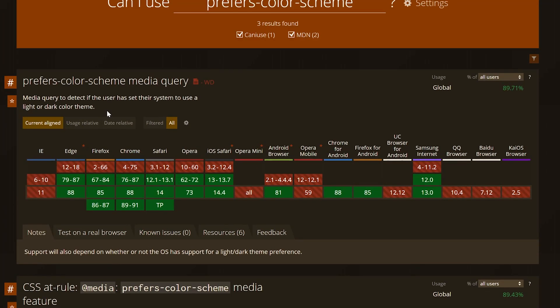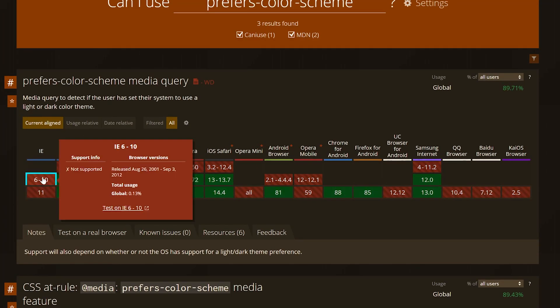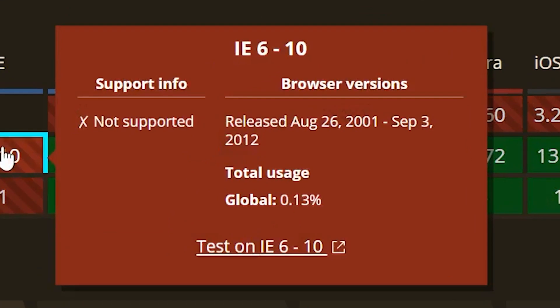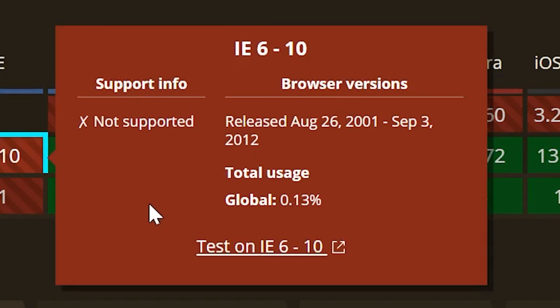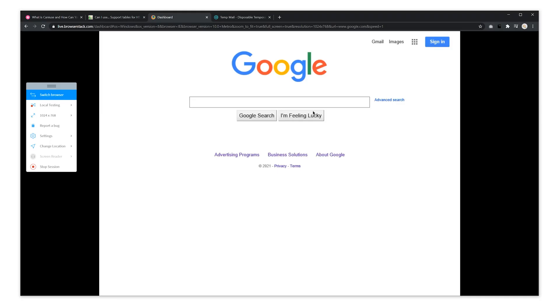When you hover over a particular browser version, a pop-up appears with lots of info. The total global usage of that version, whether it's still being supported by the developers, and an ability to test the tech using browser stack simulation, which is great for seeing how unsupported features actually render.